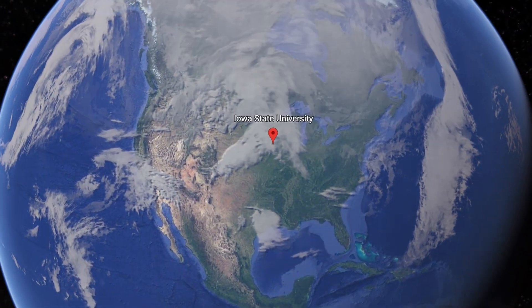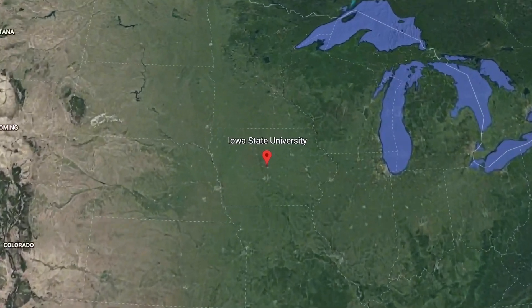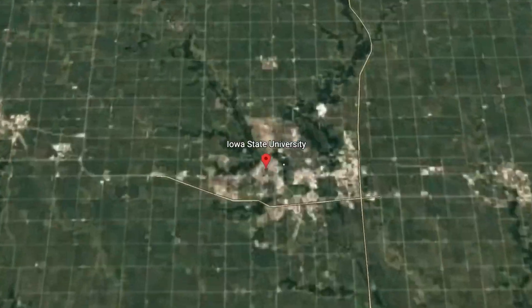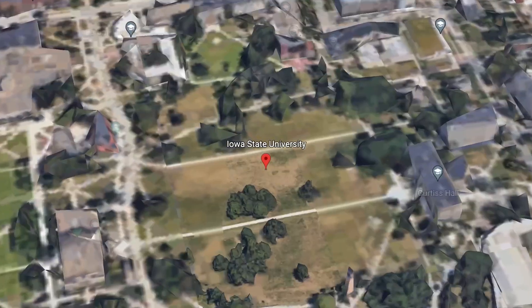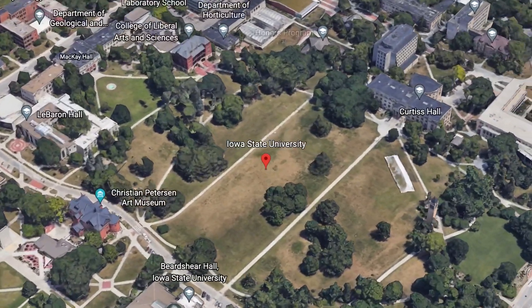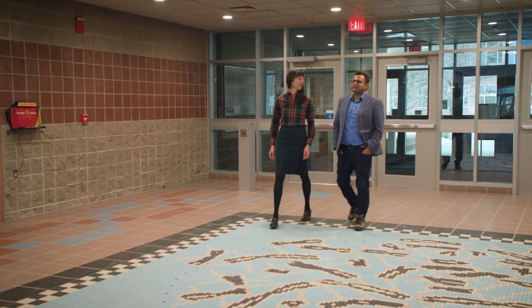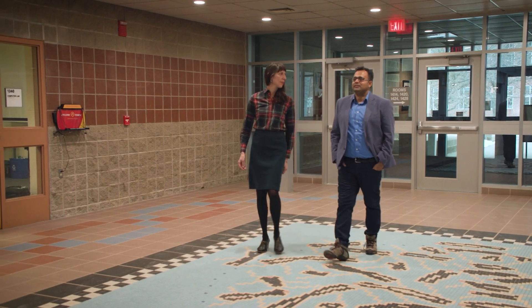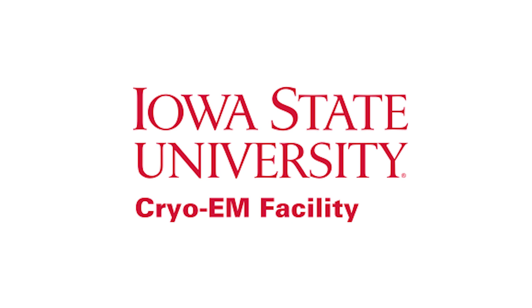We're very proud to be one of the first cryo-EM facilities in the middle of the country, and we're very happy to be able to give access to neighboring institutions. Iowa State University is an excellent place to work, and we encourage collaborations and users to come to the cryo-EM facility and work together with us.